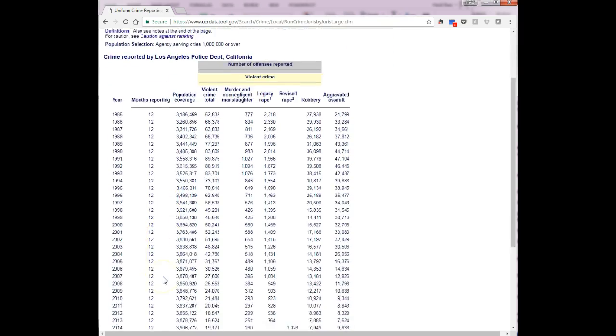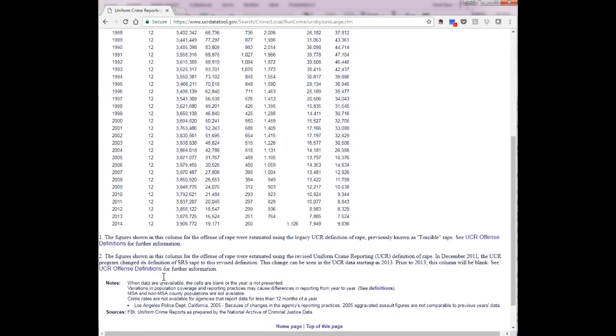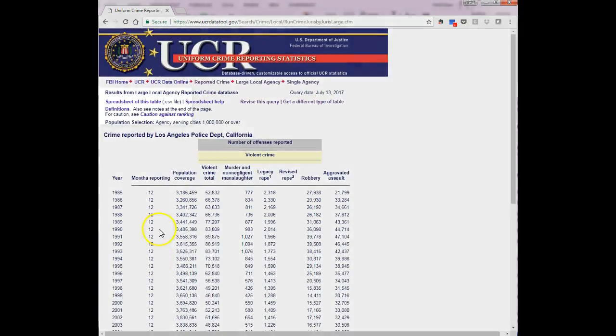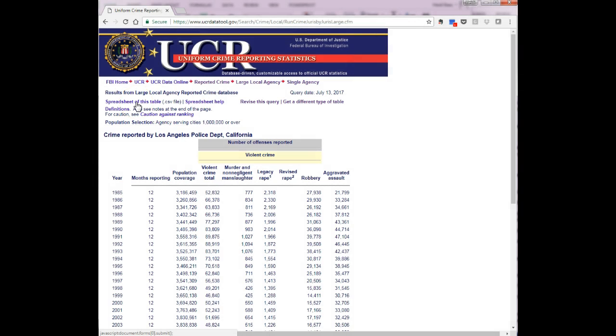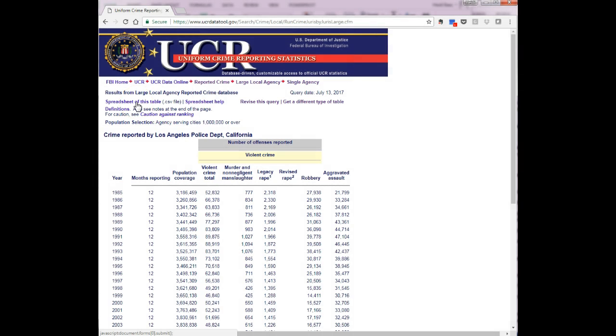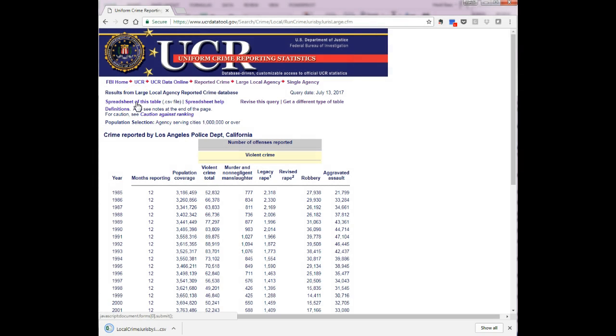You will see data for several decades. Above this data you will see a hyperlink for spreadsheet of this table. Click on this link to automatically download your data.